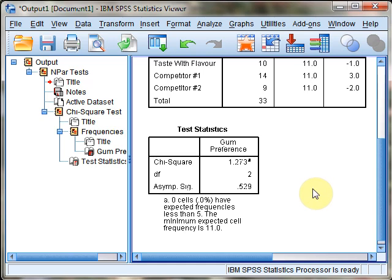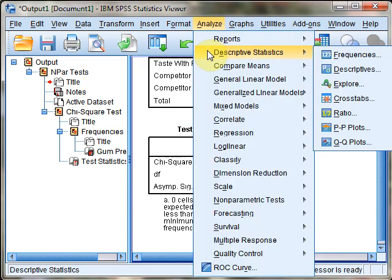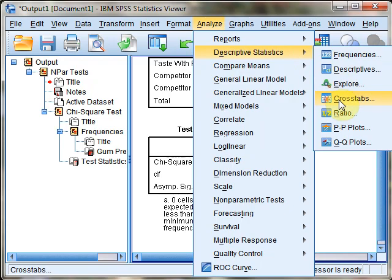For a test of independence, since we're comparing two variables directly, the process is slightly different. This time, go to Analyze menu, Descriptive Statistics, Cross Tabs.